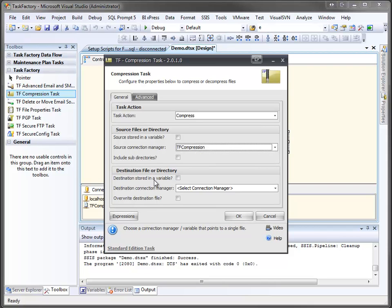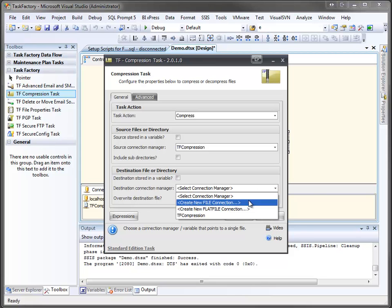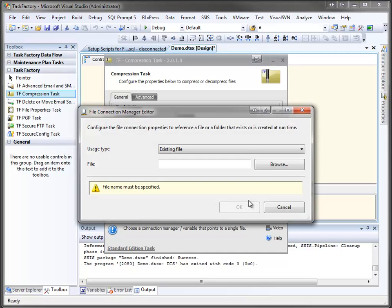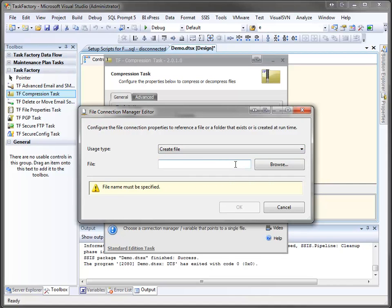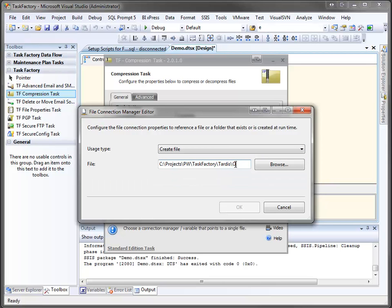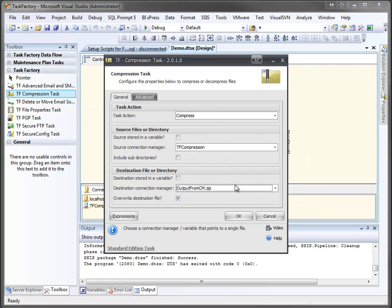Down here, we have more options for the destination file. We can have the file name stored in a variable, we can use a destination connection manager, and we can choose to overwrite the destination file, which I'll do here. We'll pick our connection manager by creating a new one. Create a new file connection. And we're going to tell it we want to create a file, and the file we'll create. This is the folder I've got it set up for, and we'll call this output from connection manager.zip. We'll click OK.